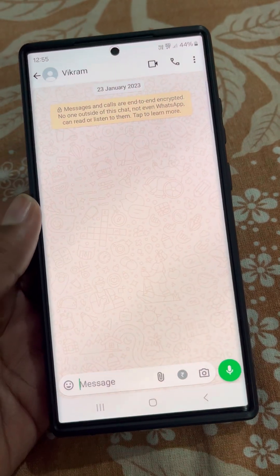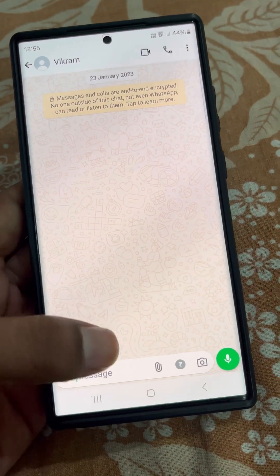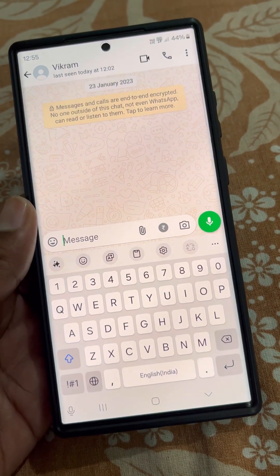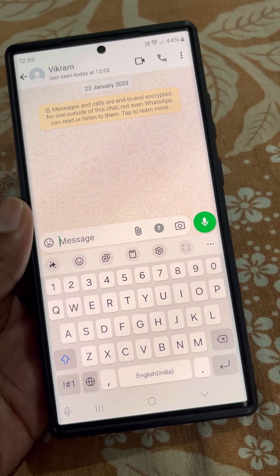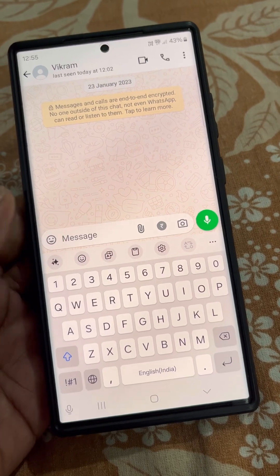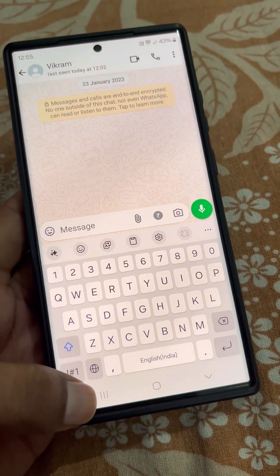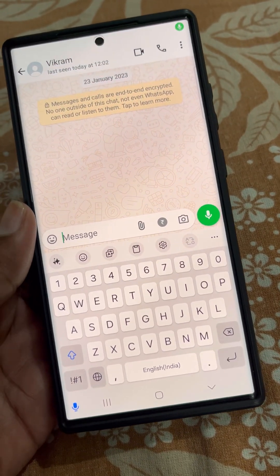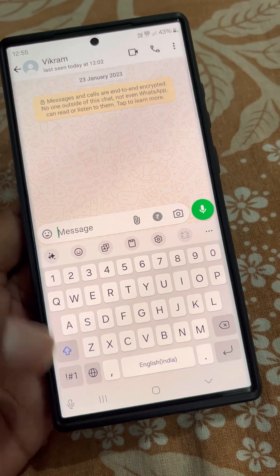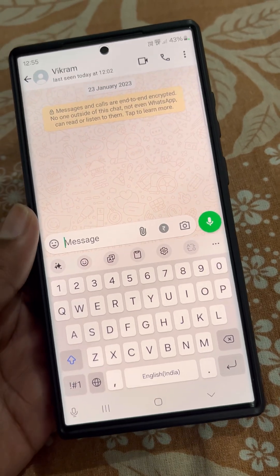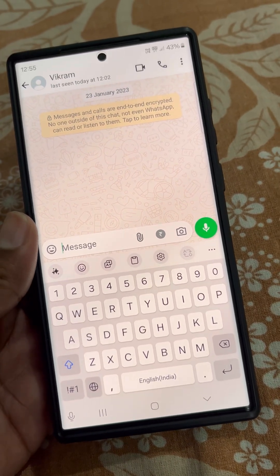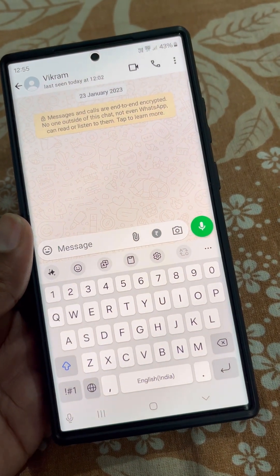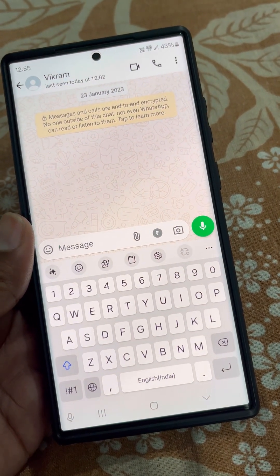And from here you can see the microphone option is here, and now you can use voice typing in Samsung keyboard.